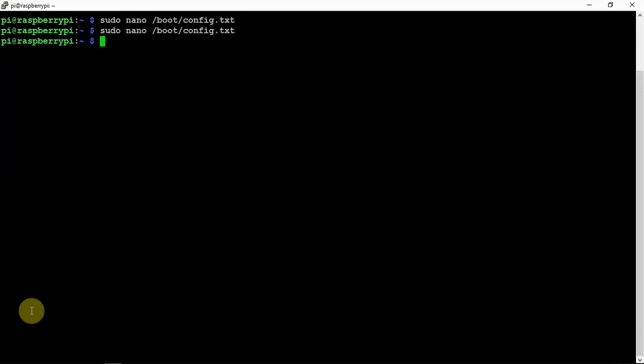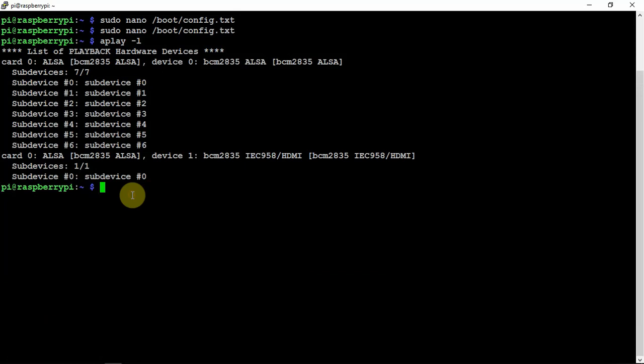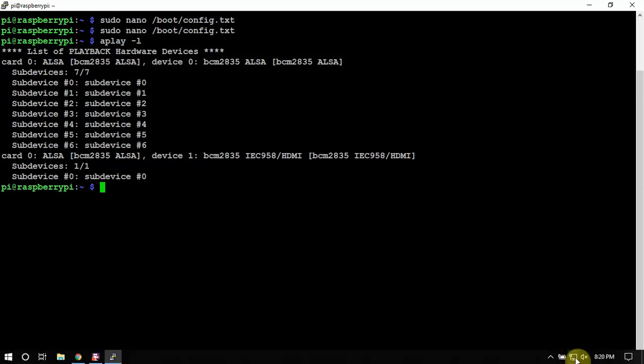You do an 'aplay -L', it shouldn't show this. Alright, that's it! Thanks for watching, stay tuned for the next one.